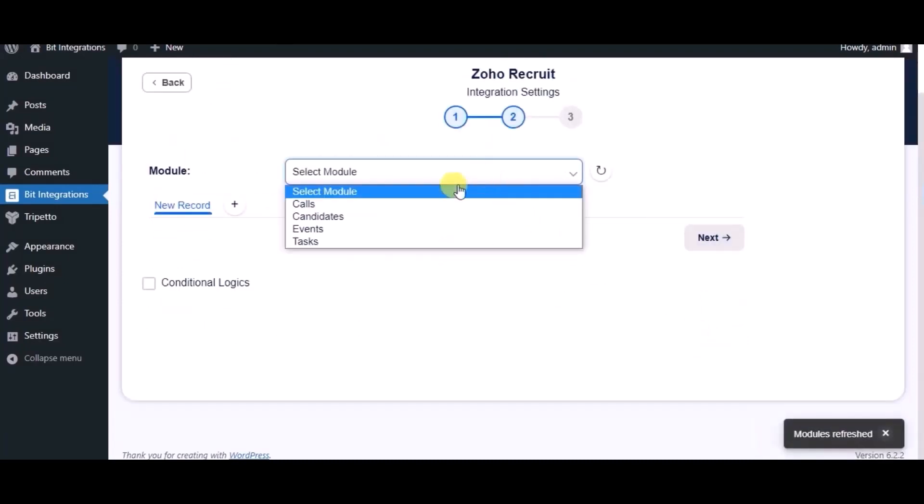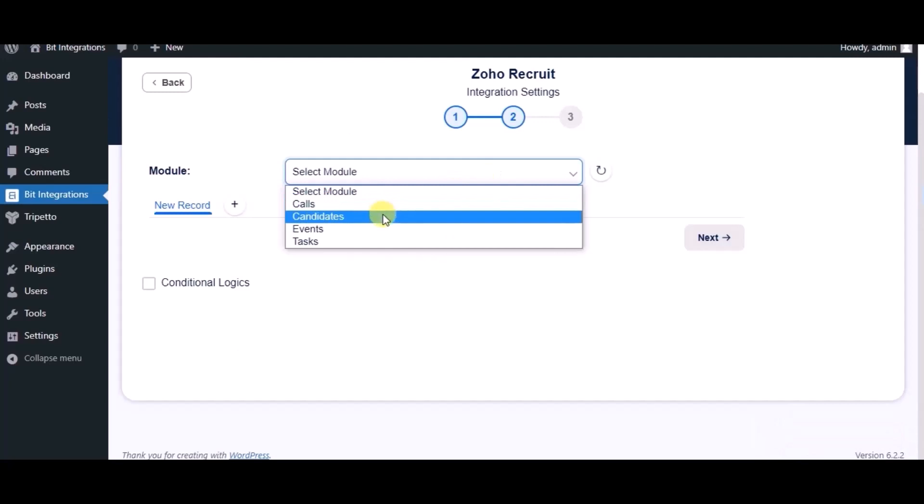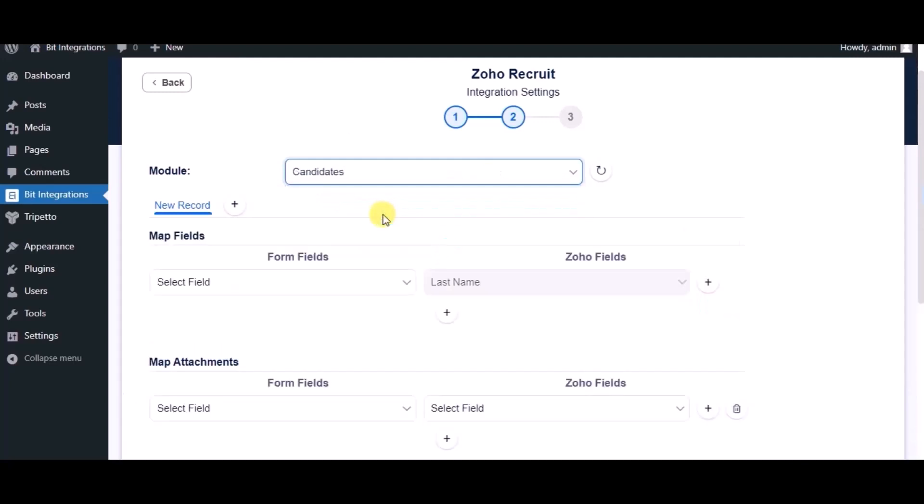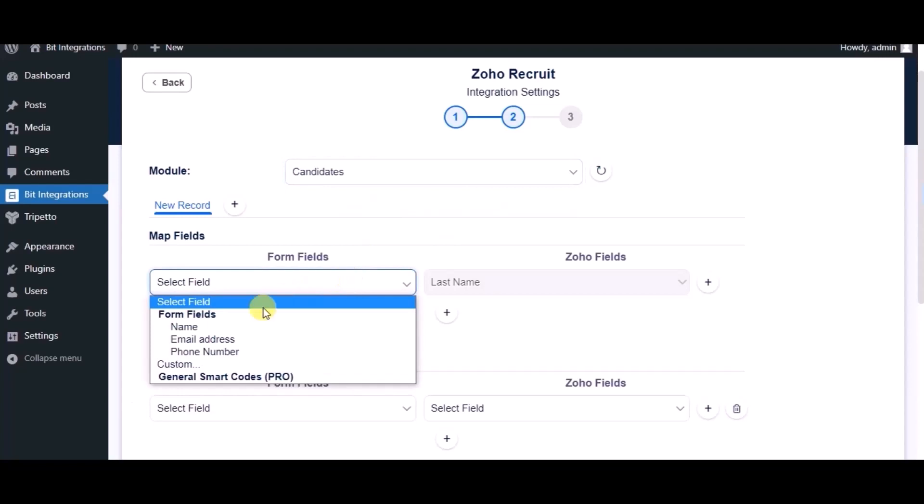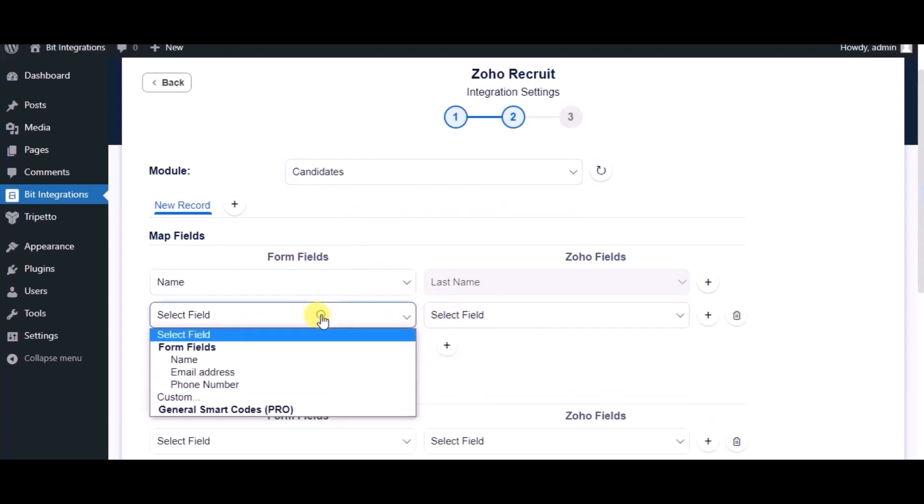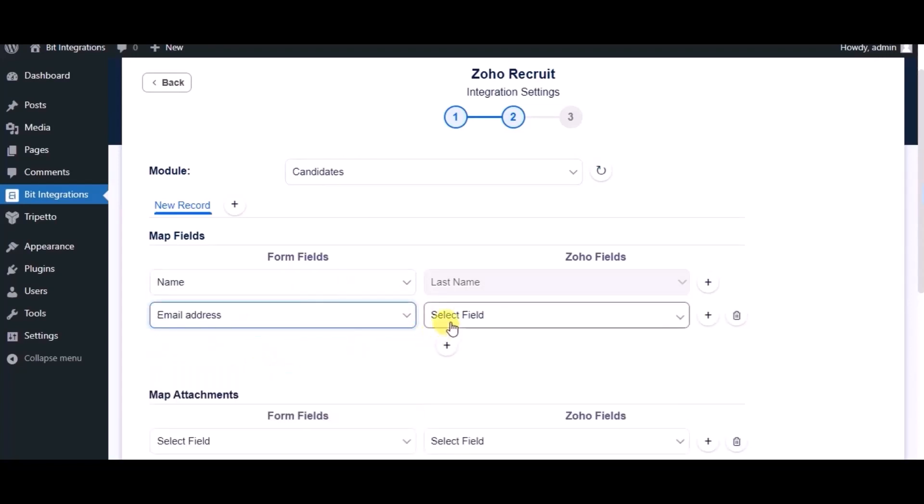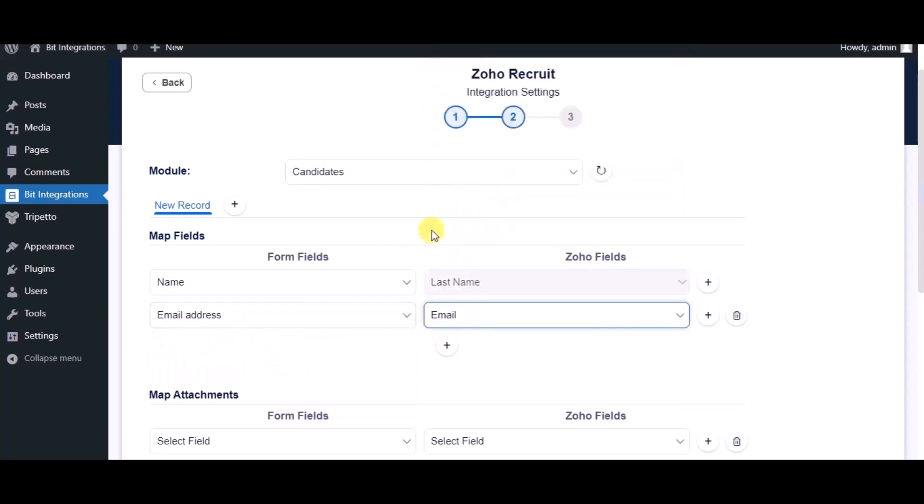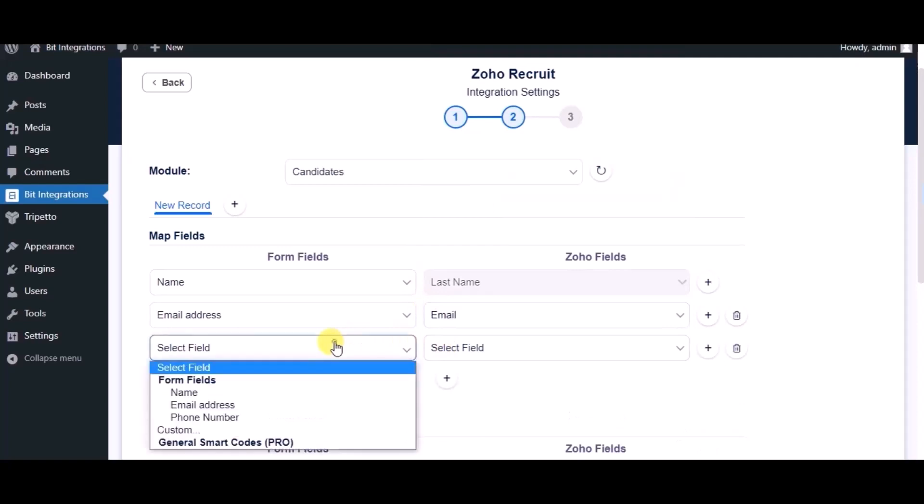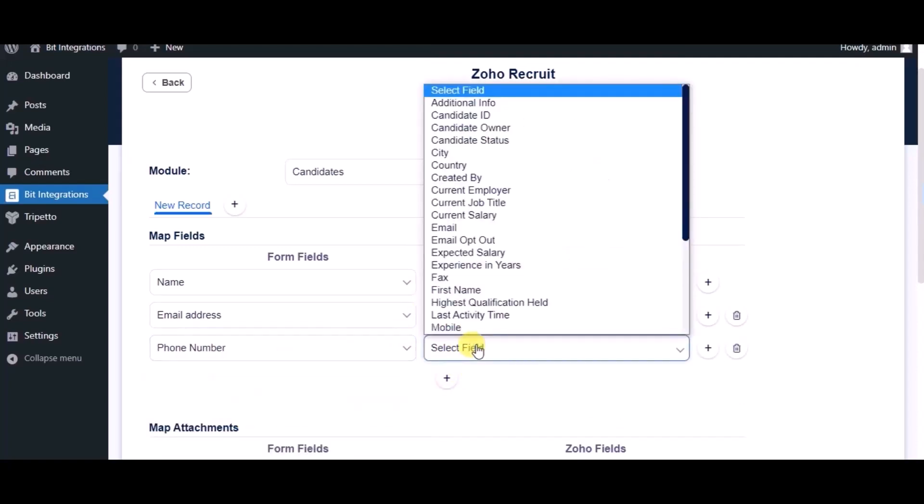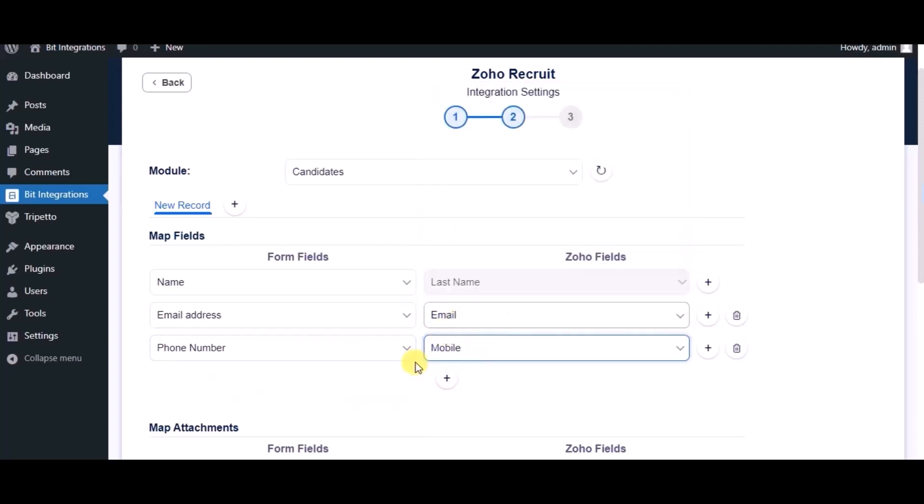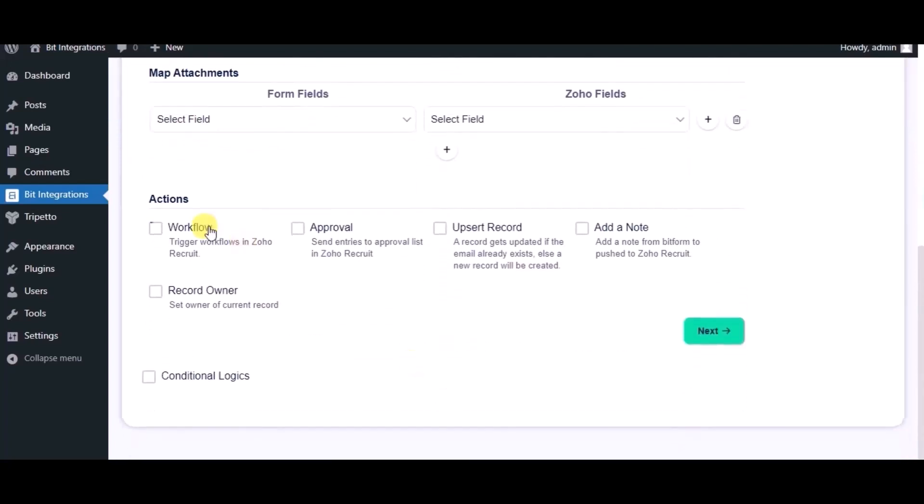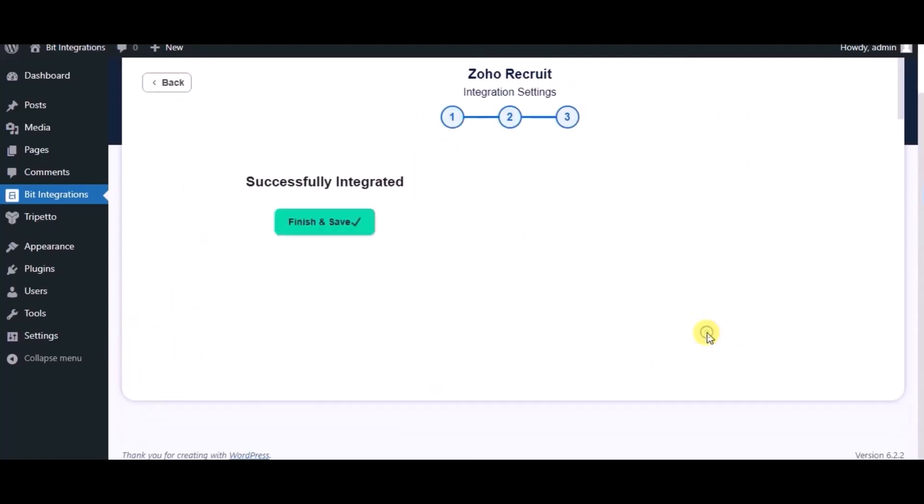Choose module. Here you can see some advanced options and conditional logic. As per your requirement you can use this. Click on next.